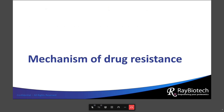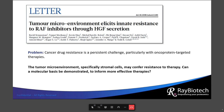Let's now talk about how array-based proteomics was used to shed light on mechanisms of drug resistance. This study was published in Nature and was primarily concerned with BRAF mutant melanomas. The authors noted that many cancers have a tendency to develop resistance to chemotherapy, especially targeted drugs. They proposed that the tumor microenvironment, and specifically stromal cells, may confer resistance to therapy rather than the cancer cells themselves, and sought to demonstrate a molecular basis to inform more effective therapies.